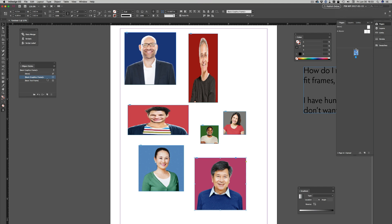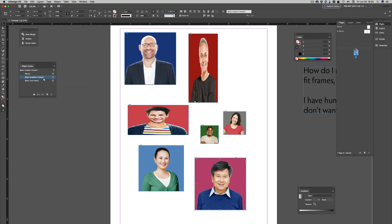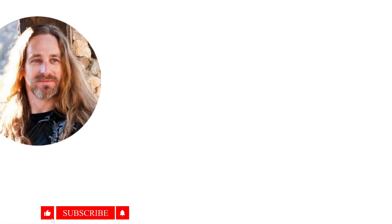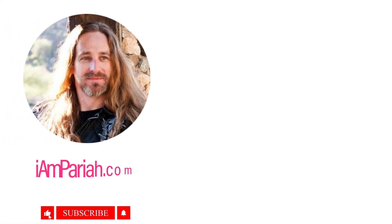Ideally, you would want to create a separate graphic frame object style for such frames. You wouldn't want to modify the basic graphics frame because every graphics frame in your document is going to be based off of that basic graphics frame object style. However, if the only graphics frames in your document are the ones that need the Auto Fit attribute, then you can go ahead and edit that one.